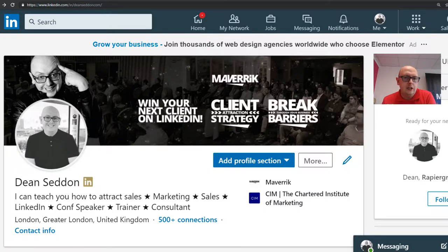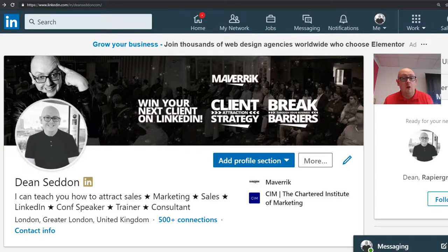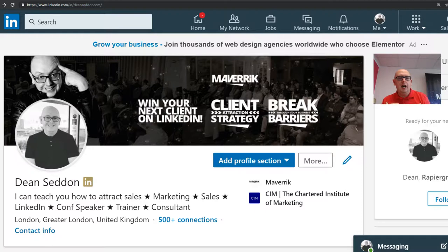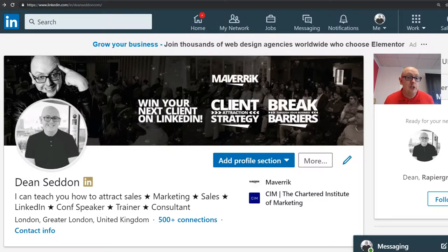The first one being Win Your Next Client on LinkedIn, which is a training course, coaching program and corporate training program. We have Client Attraction Strategy, which is big-picture sales and marketing for companies looking to grow, wanting to make the sales process easier, simpler, and draw more clients to them — really give the competition a run for their money. And then there's Break Business Barriers, which is for companies that are really struggling, thinking about whether they have a viable future, and we look at how we can turn that business around through training, coaching, and consulting.